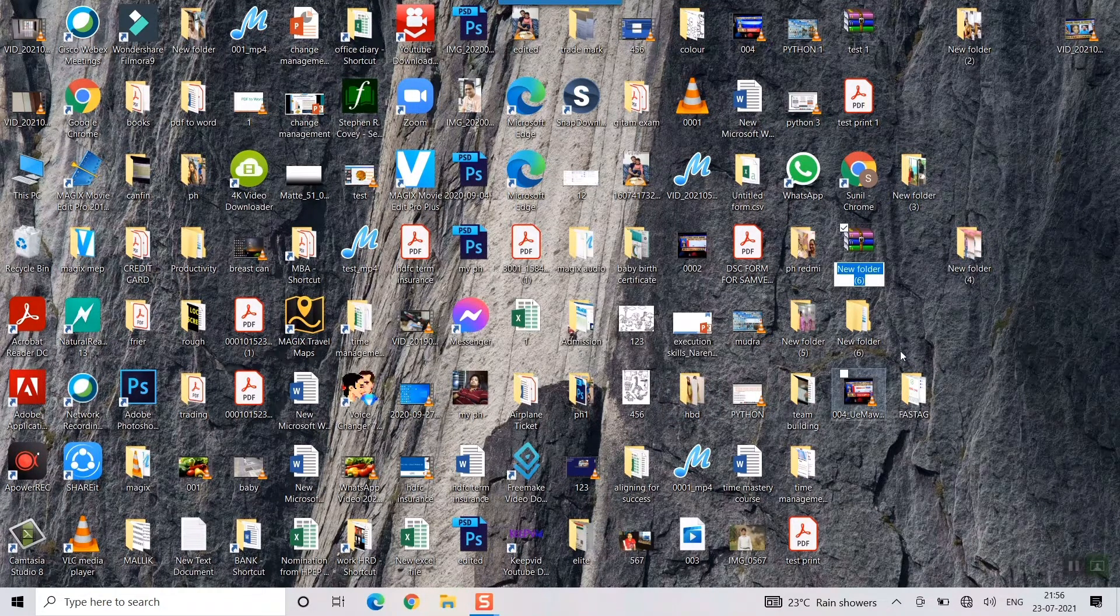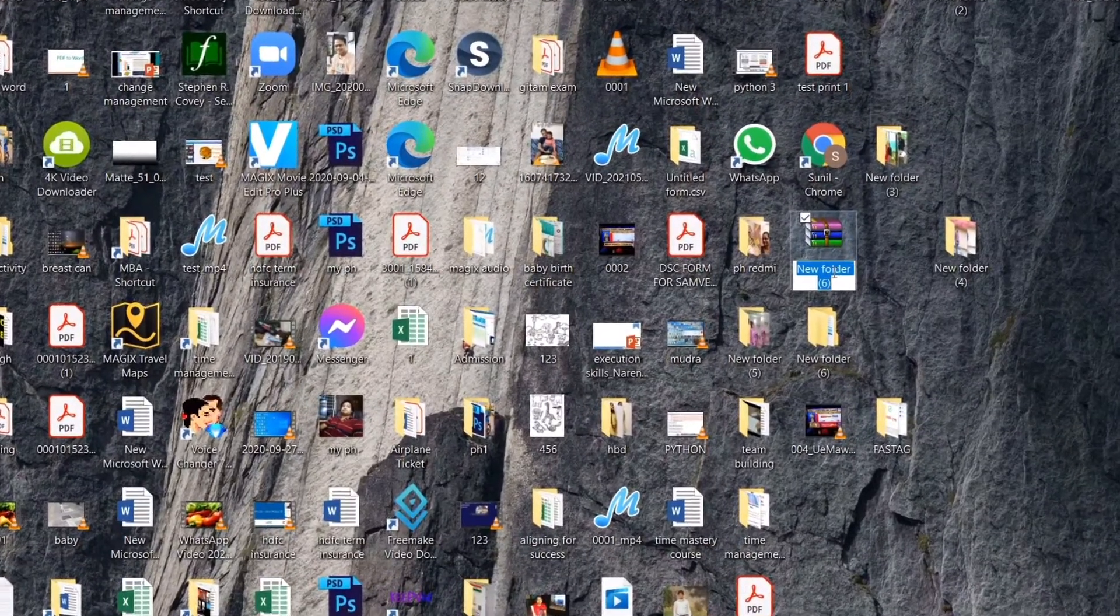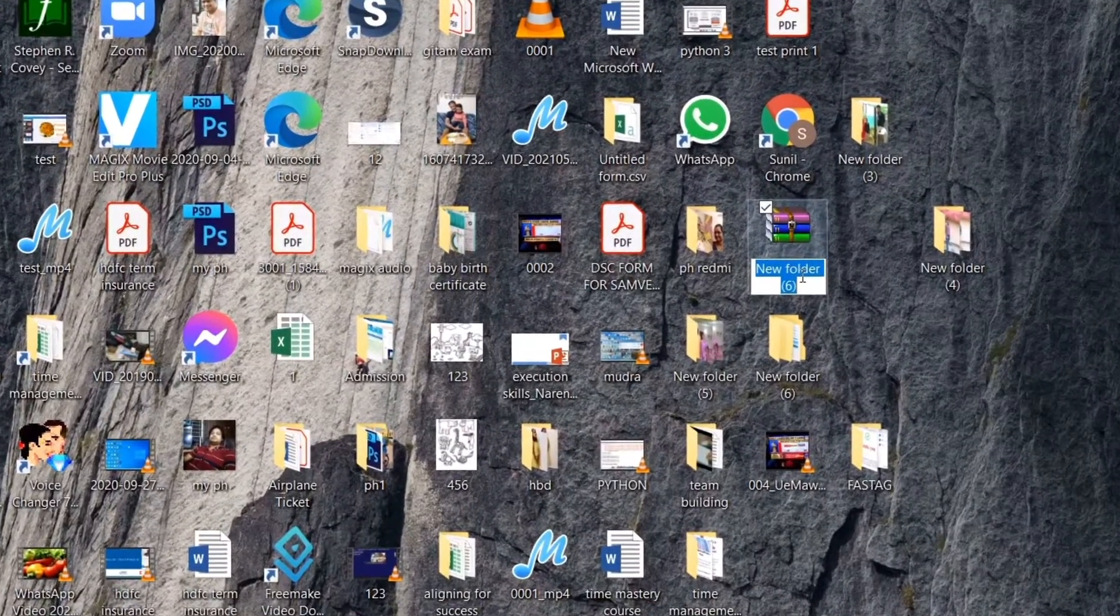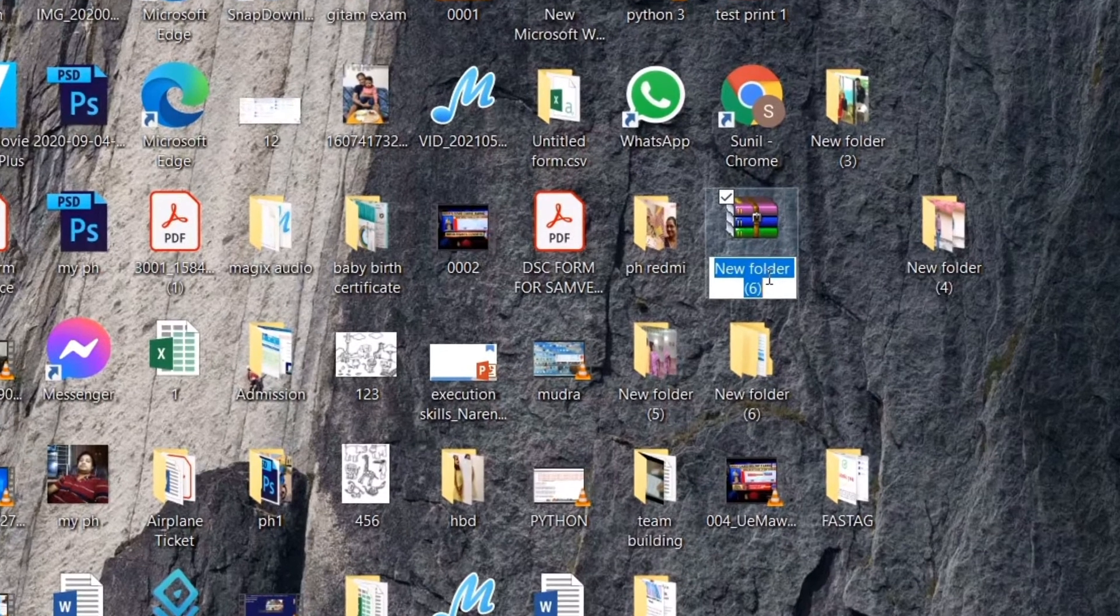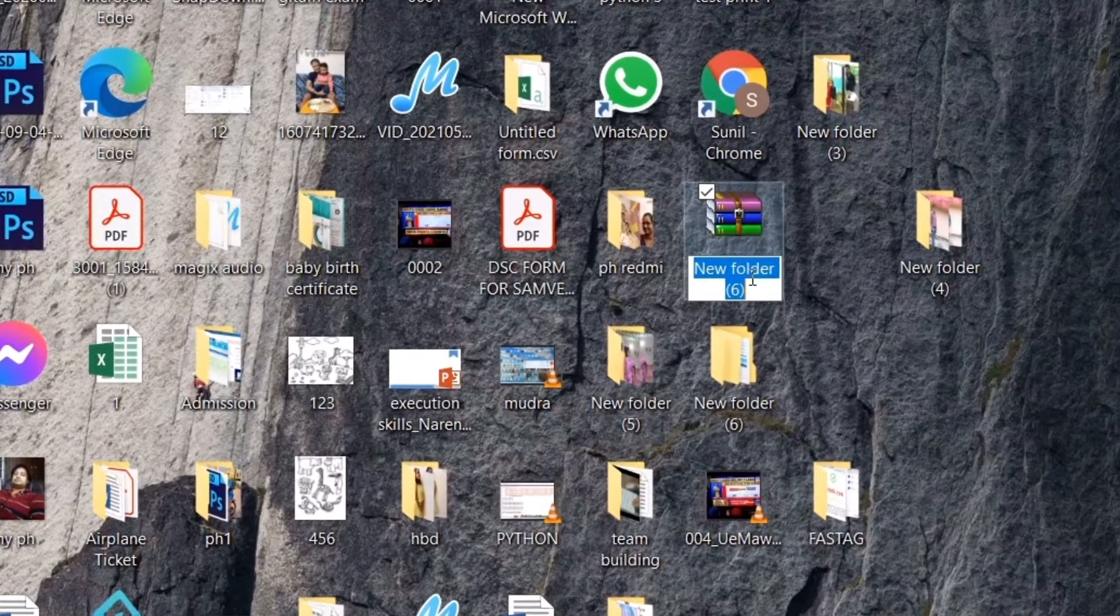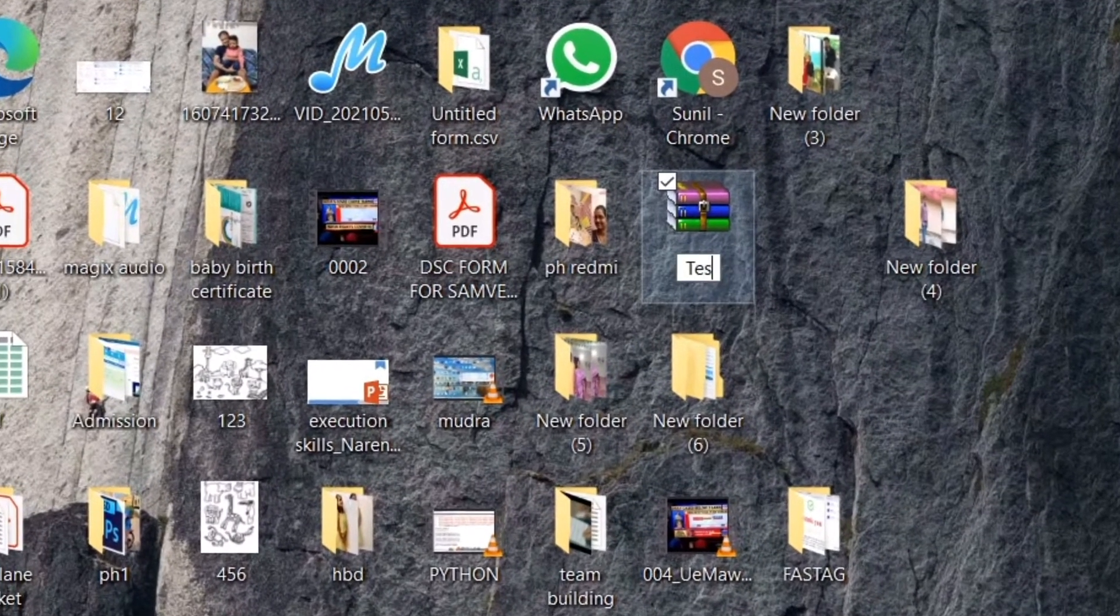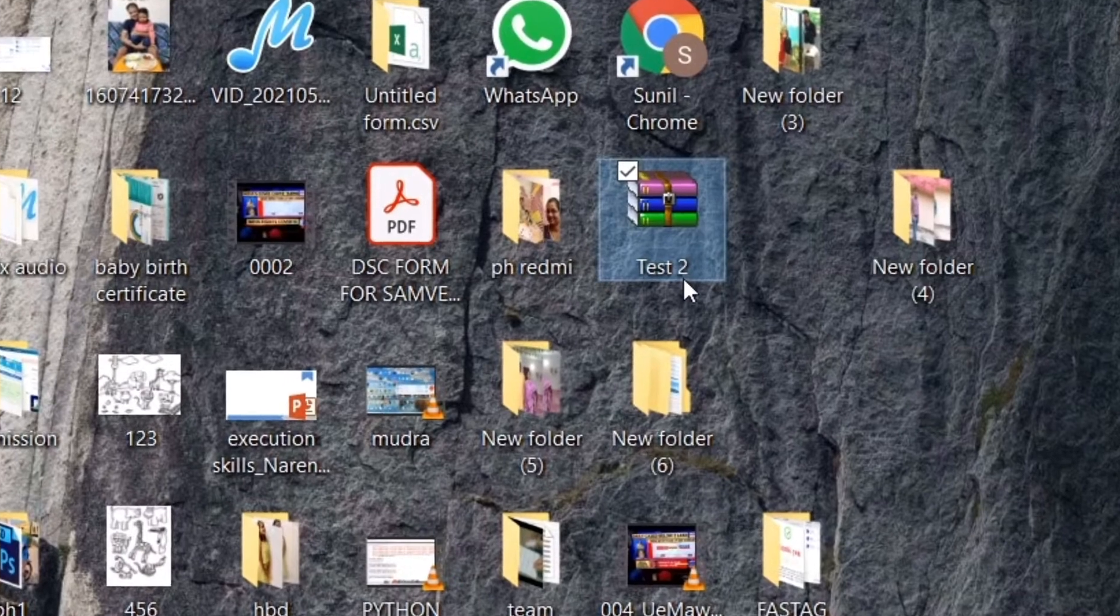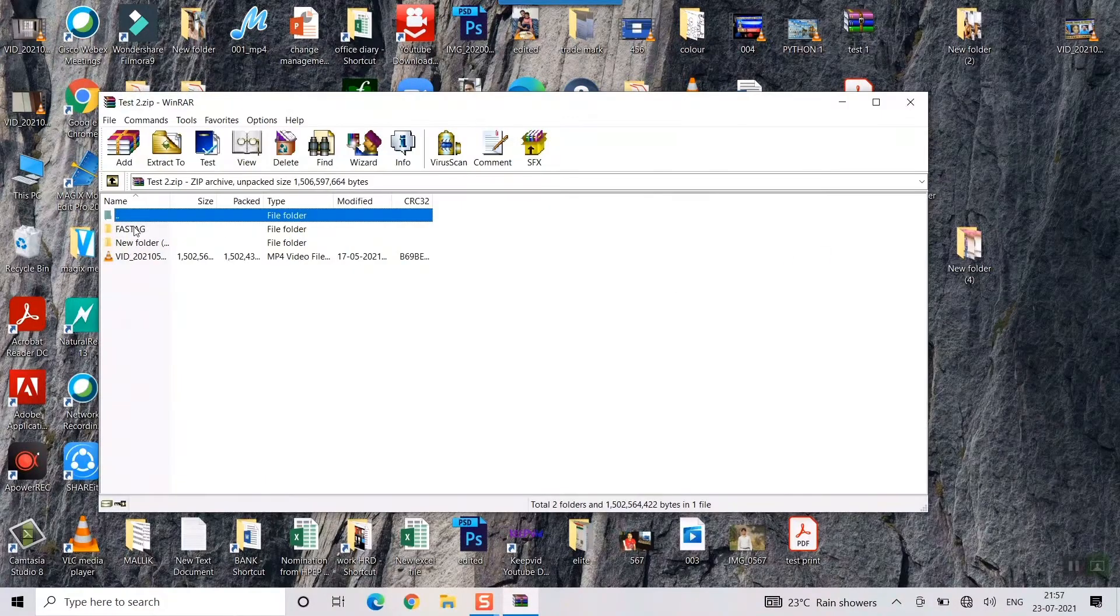This new folder has been created, I can rename this to my choice, for example I'll go for test. So this is my zip folder, I'll double click it and you can see these three things have come here.